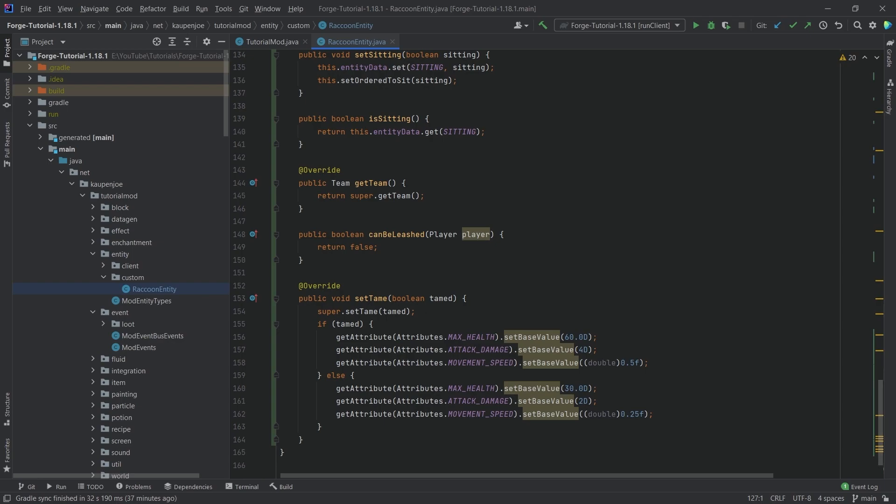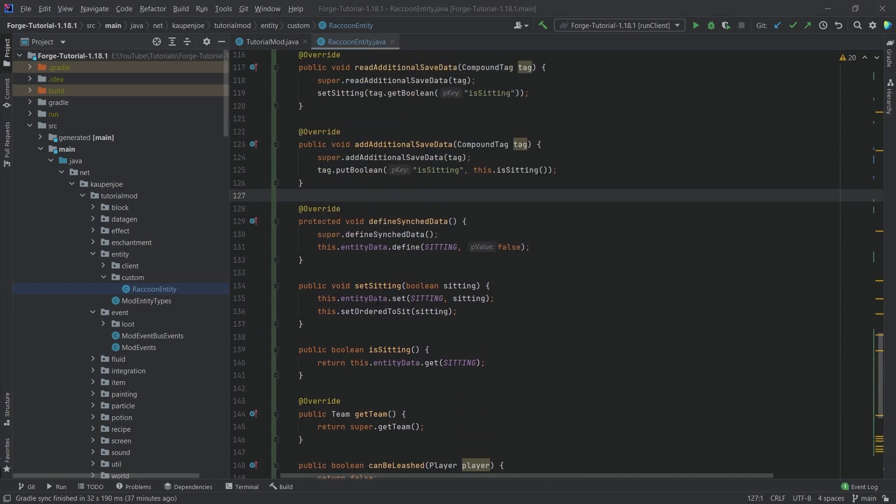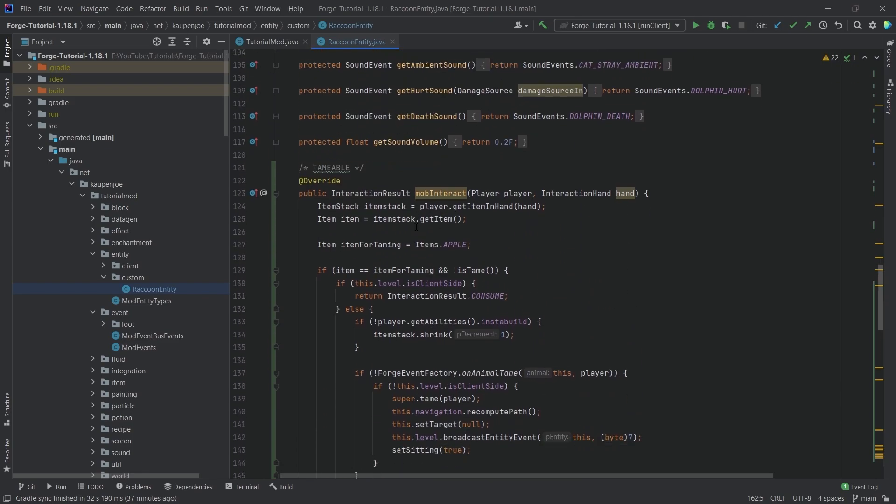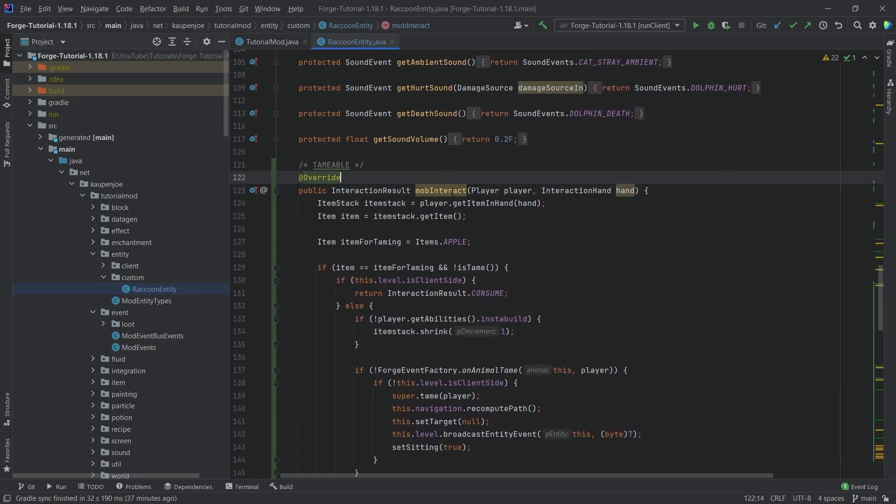So we have to somehow be able to tame this entity and that's going to be done with the mob interact method. So I'm going to copy this over as well and this is going to be pretty freaking awesome.